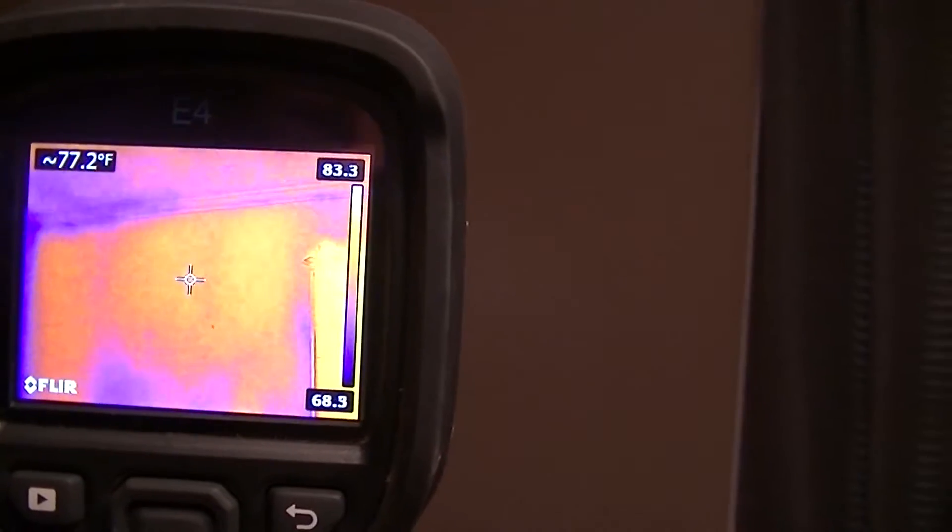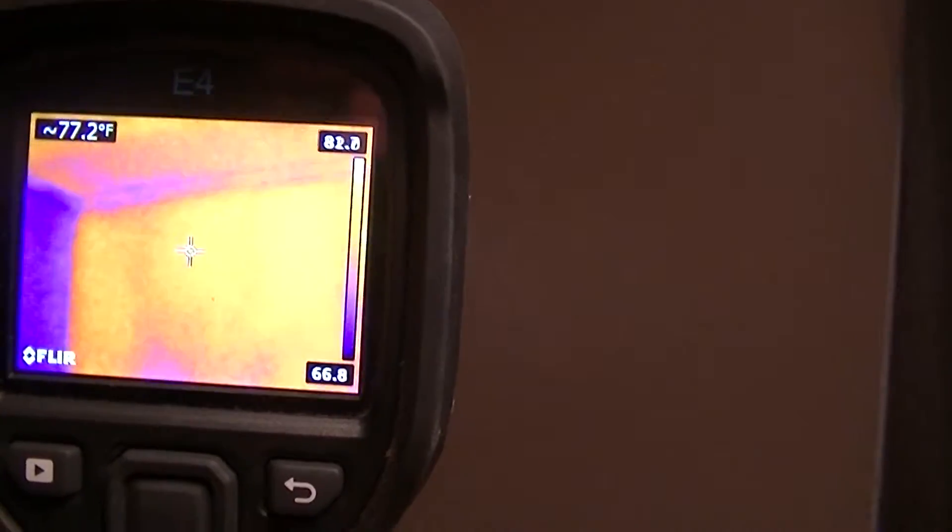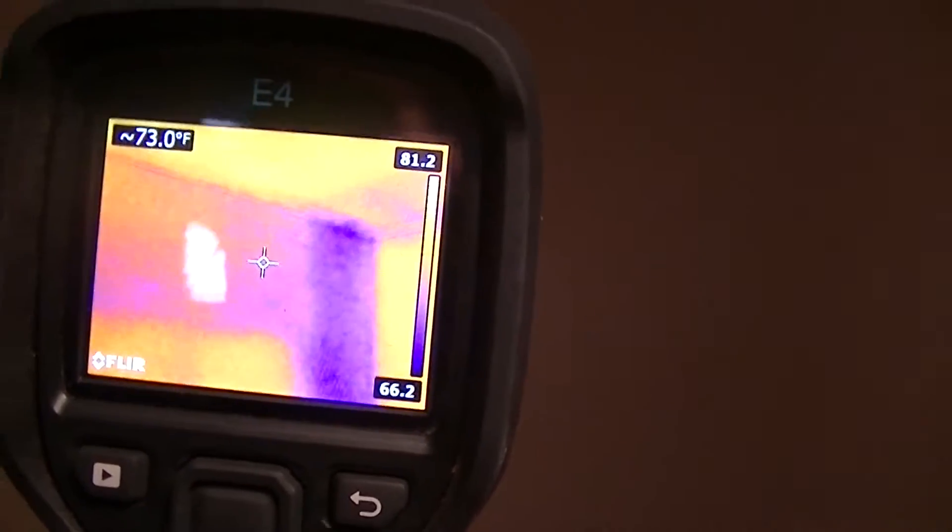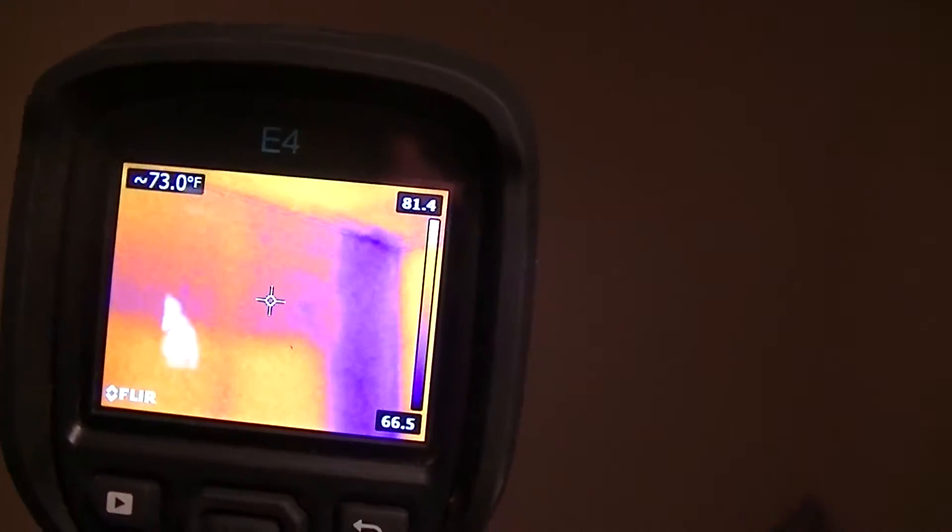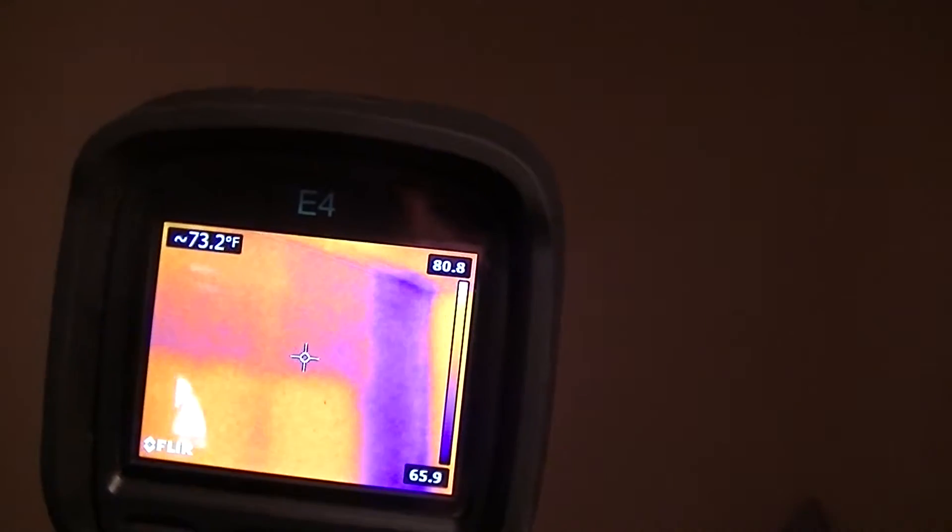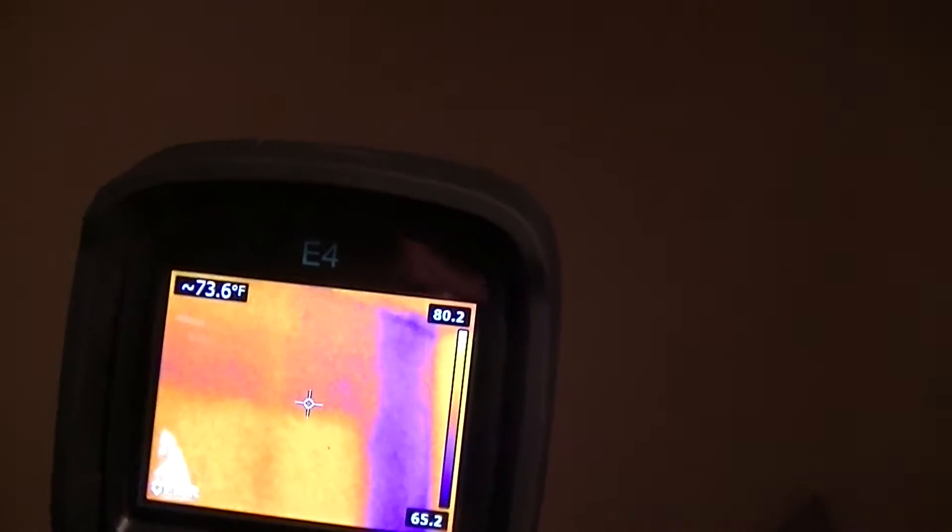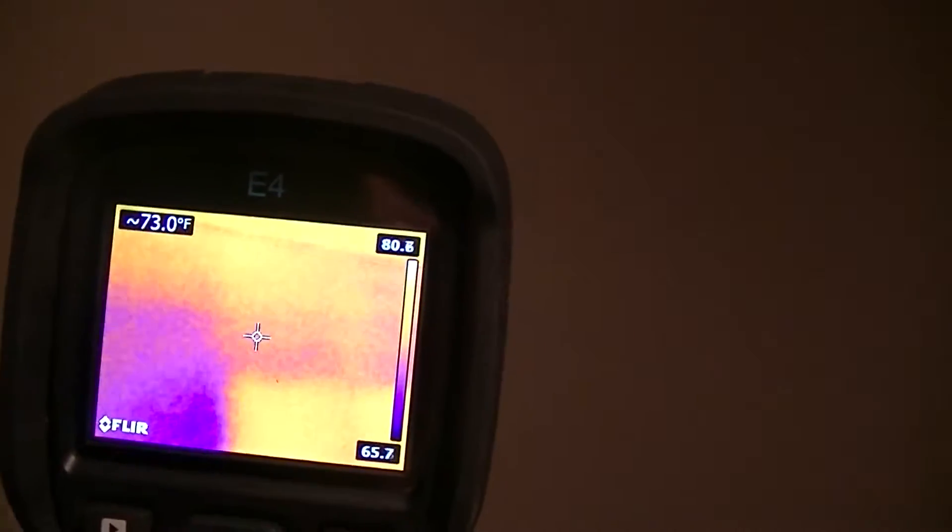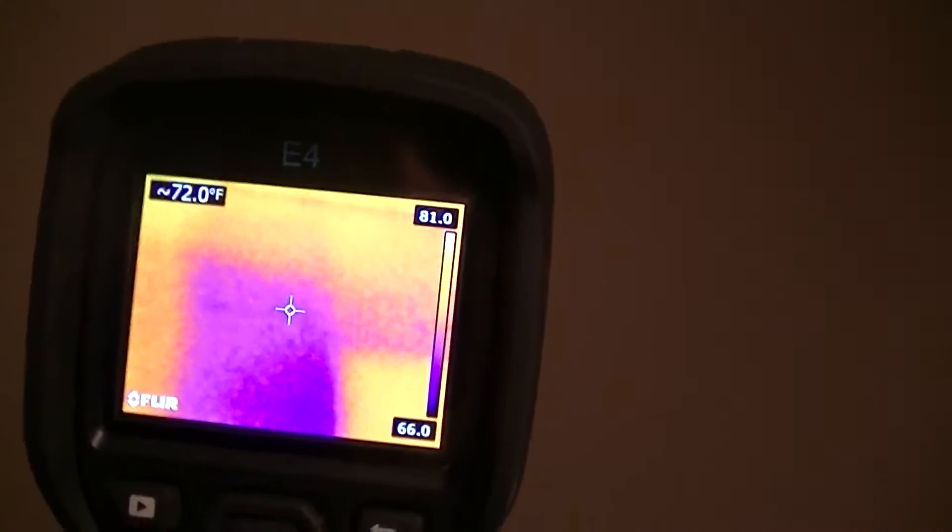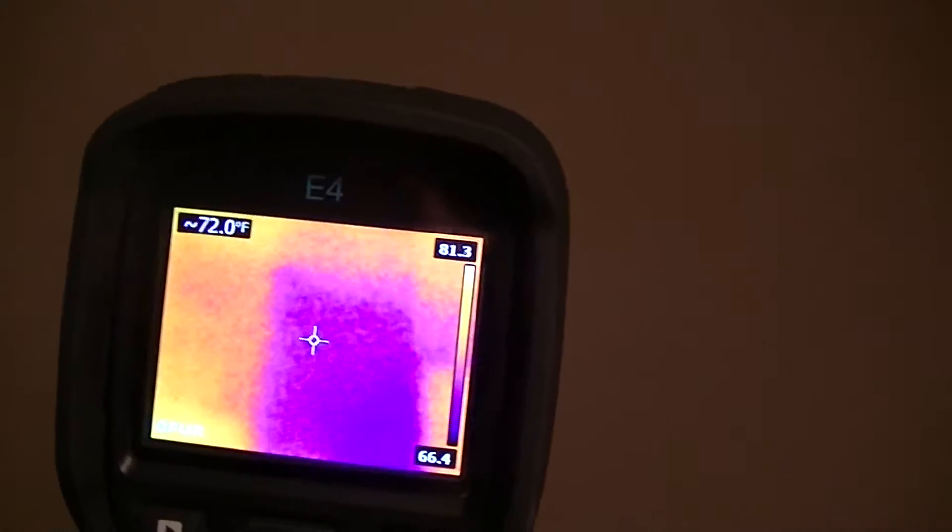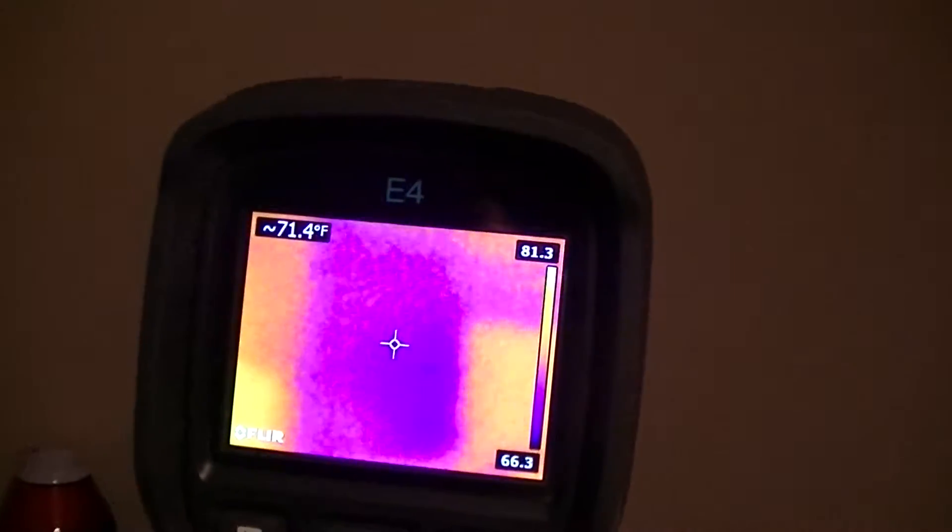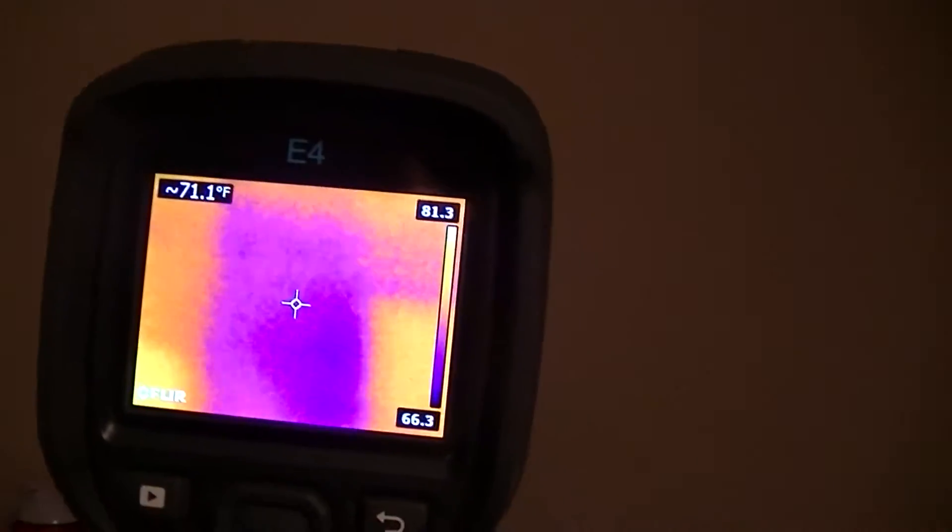Here's a spot where the insulation is good. You can see down here on the bottom the insulation is good. Up the top there's some missing. Go down here a little more. There's quite a bit missing there.